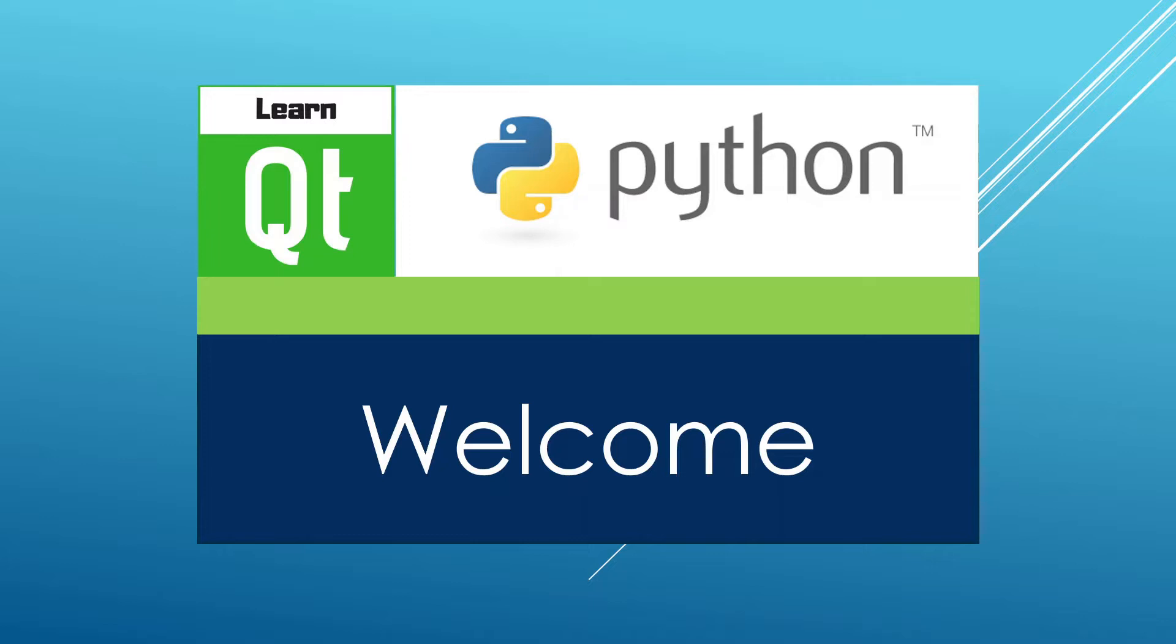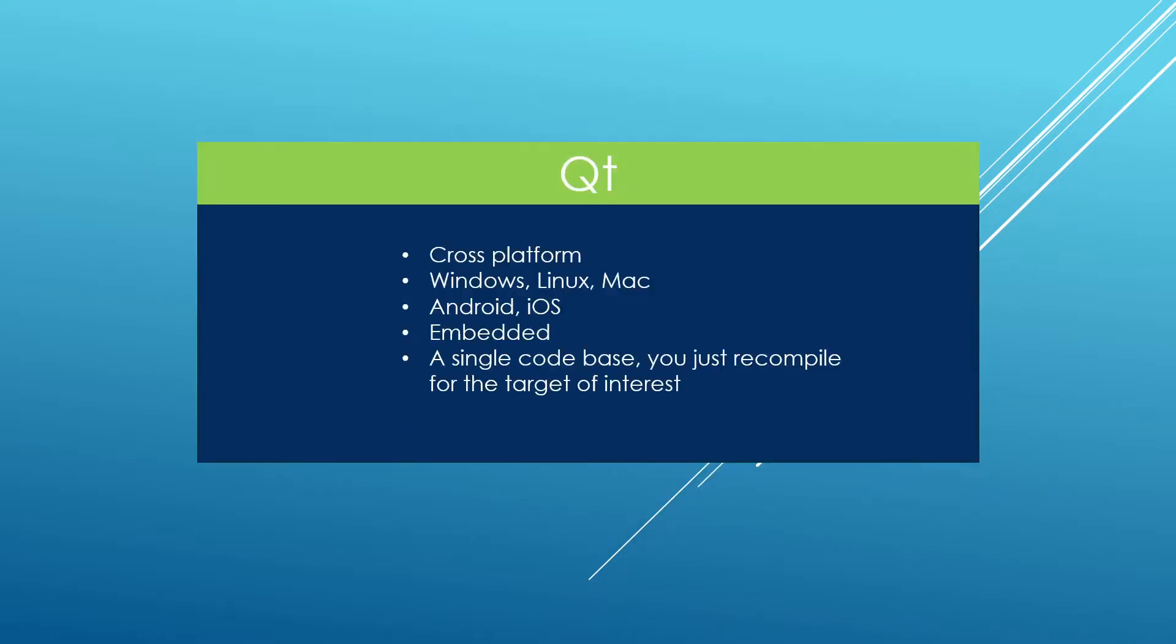I would like to welcome you in this course and congratulate you on taking a step to become a better Qt for Python developer. Qt is a cross-platform application development framework. You can use it to write applications for Windows, Mac, Linux, Android, iOS, and even embedded devices.